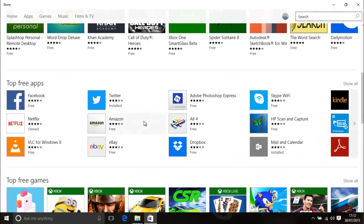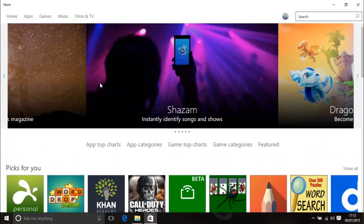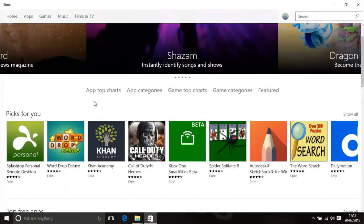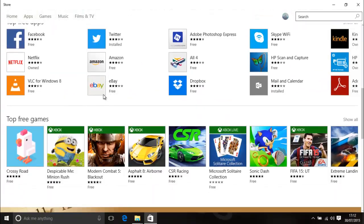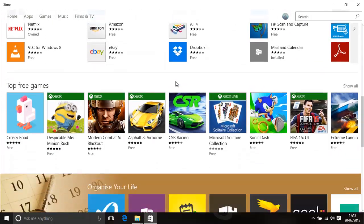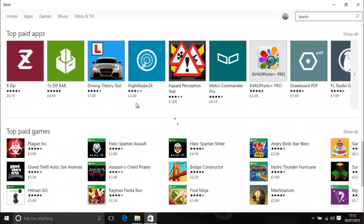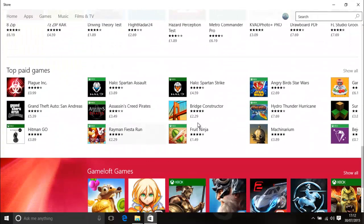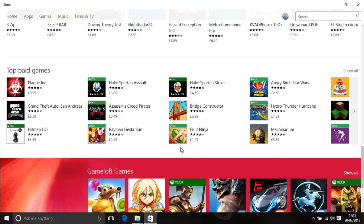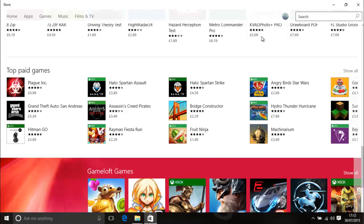So if you buy something on here like a premium Twitter app or a movie or Minecraft or a game then you'll be able to play the game on here but you'll also just be able to go to the store on your mobile or your tablet and download it there for no additional cost because it's tied to your account.